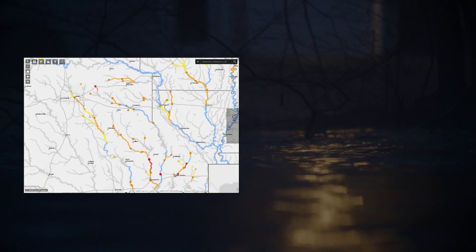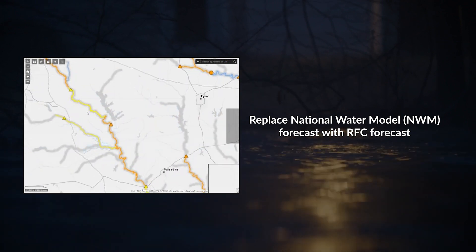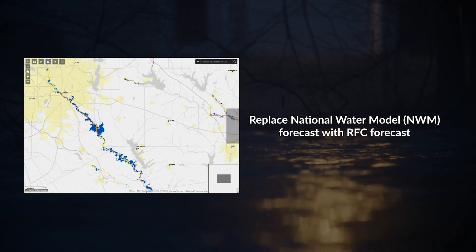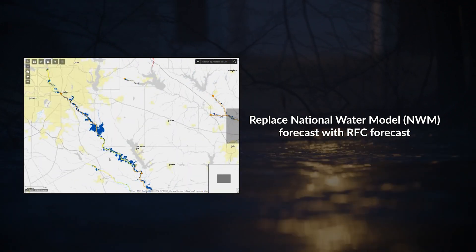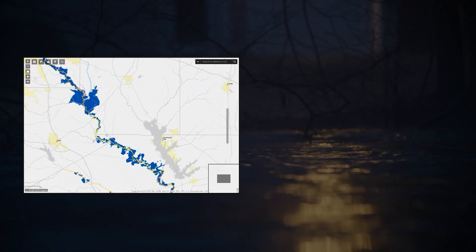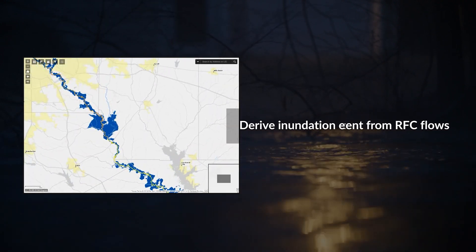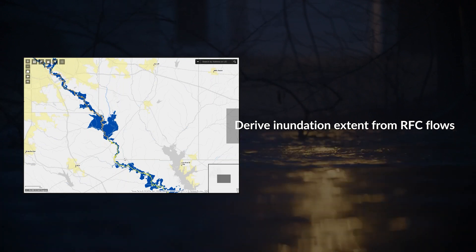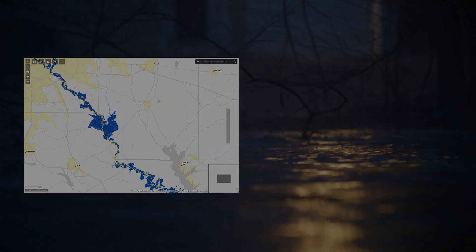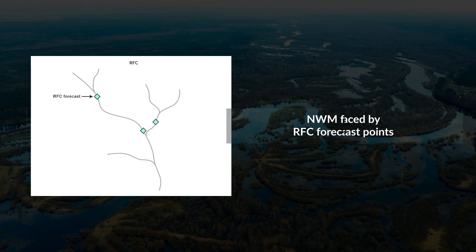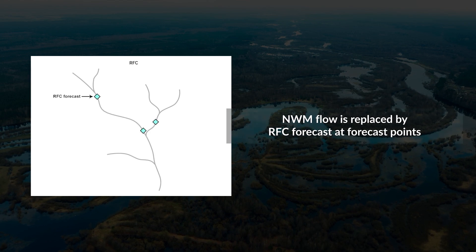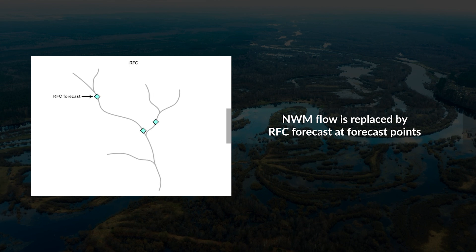It can therefore be beneficial to replace National Water Model flow forecasts with River Forecast Center flow forecasts where available, and then route these River Forecast Center flows downstream for the derivation of inundation extent. This is the basis for the River Forecast Center RFC Flood Inundation Mapping. We start with the National Water Model NWM stream reach network and insert the RFC forecast flow at the RFC forecast points.